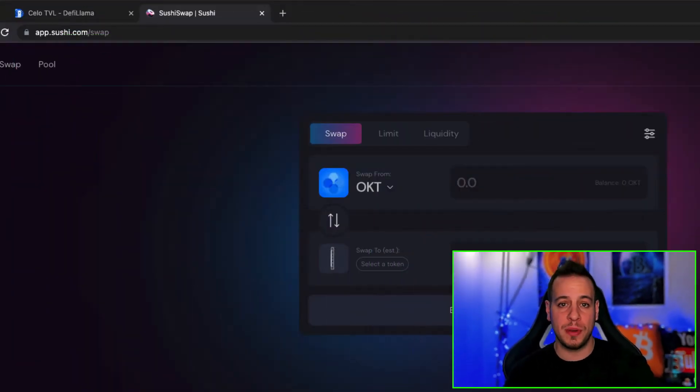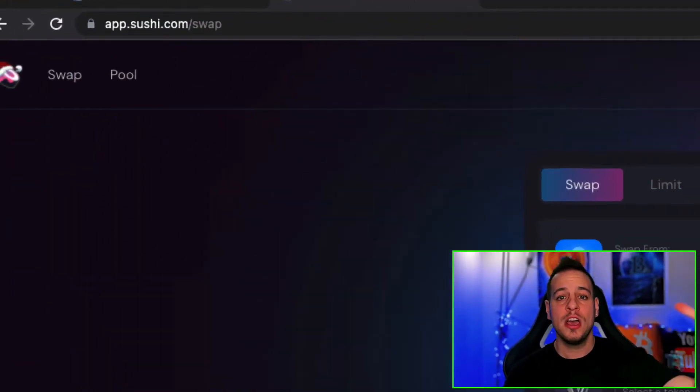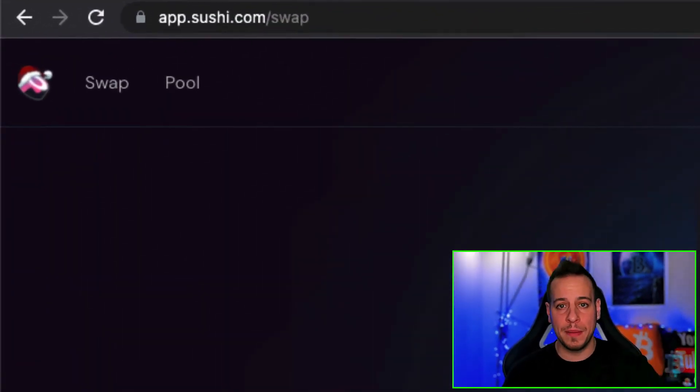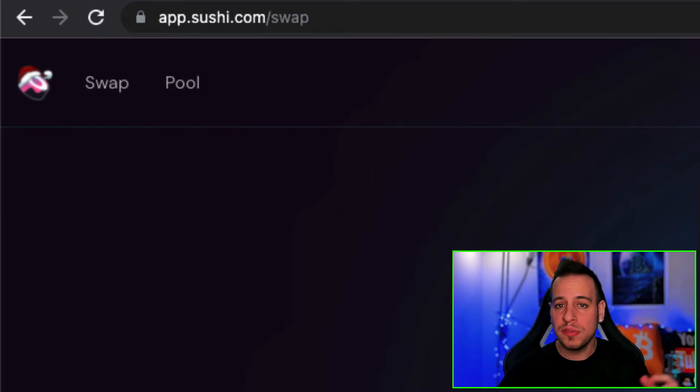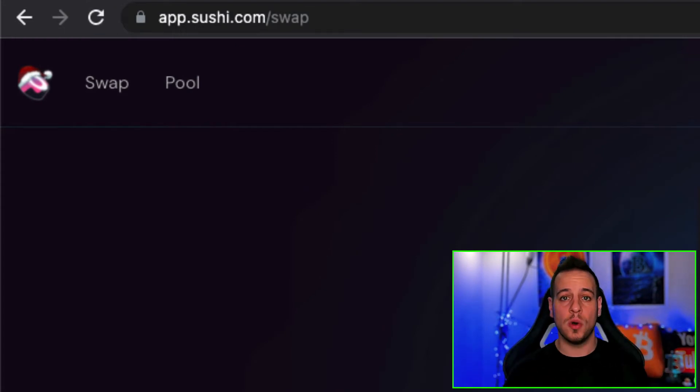In order to add Celo and connect it to your Metamask wallet, the easiest way I found is going to SushiSwap. SushiSwap is a DeFi cross-chain app — it supports a lot of different blockchains and one of the chains is also Celo.